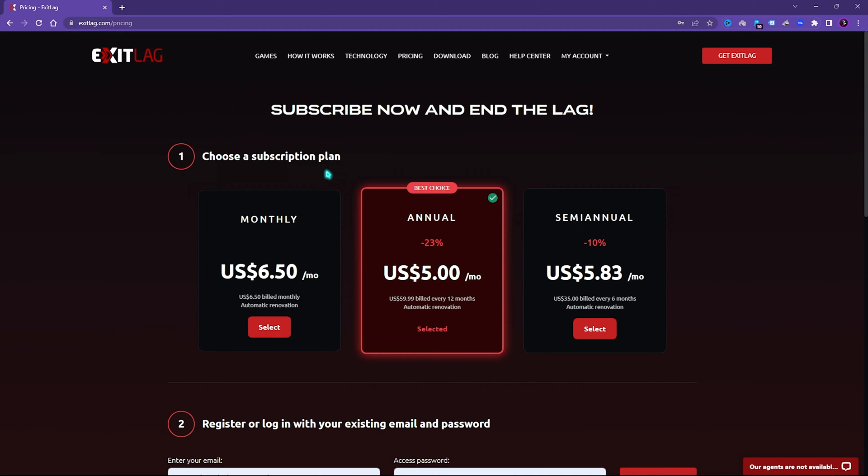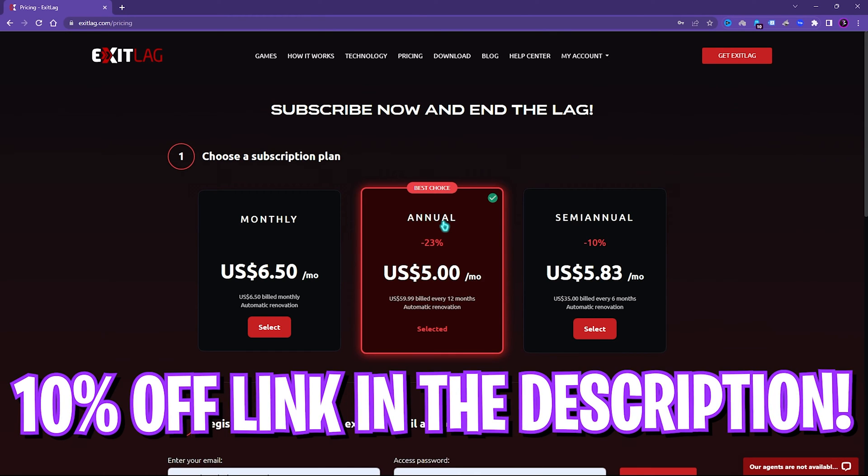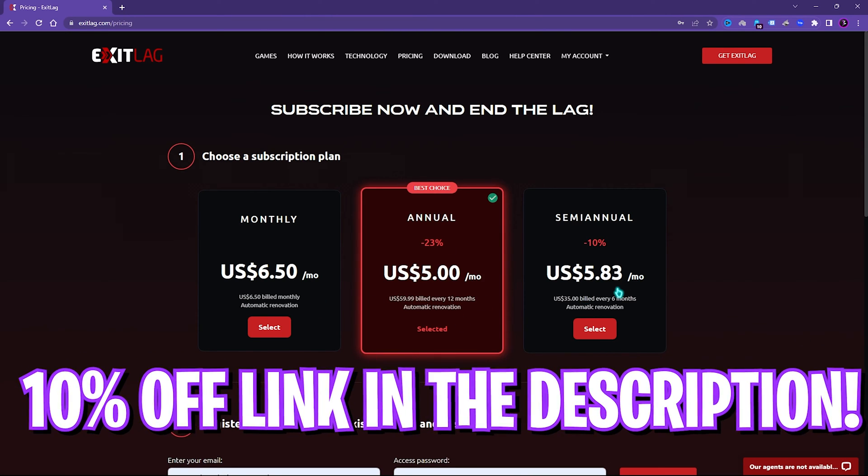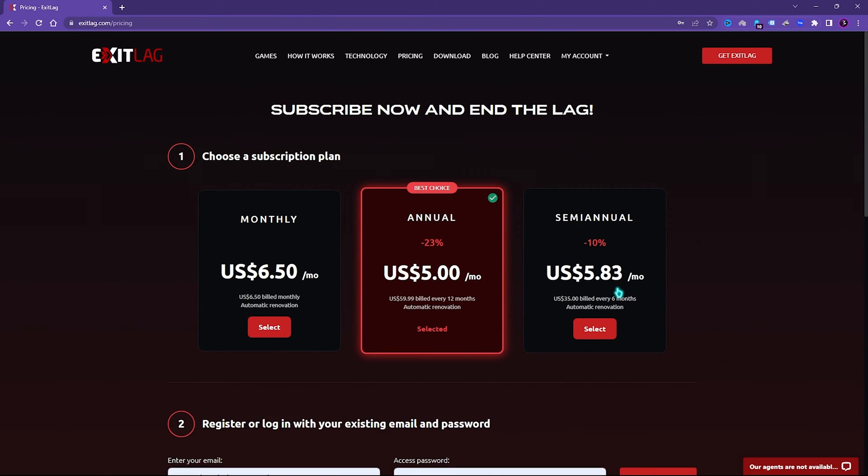If Exit Lag helps you out, you can choose a monthly, semi-annual, or annual subscription that will help you get better performance in the game. If you go from the link in the description below you can get a flat 10% off on any of the subscriptions, so make sure to go and choose it.